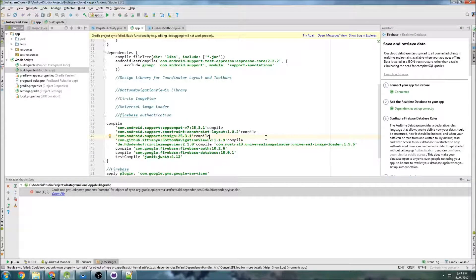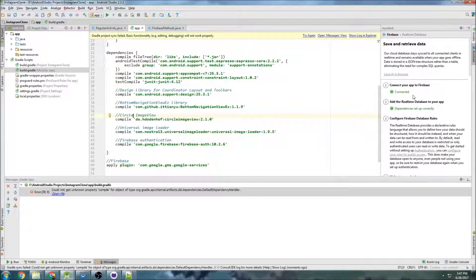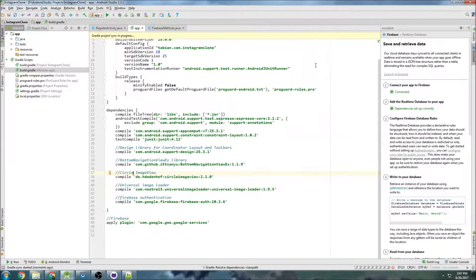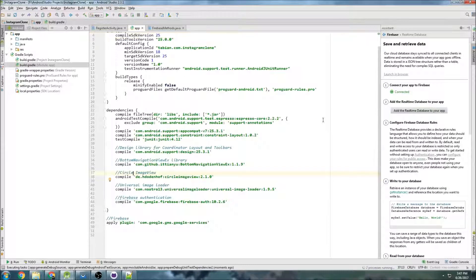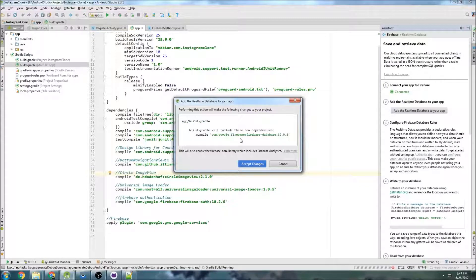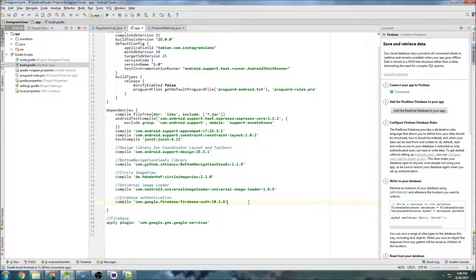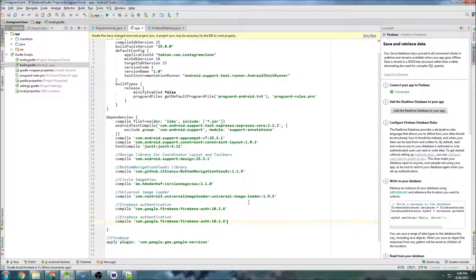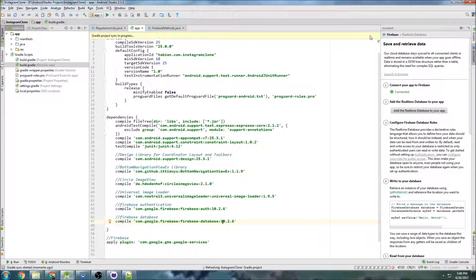It's screwing up our gradle, so I'm going to press Ctrl-Z to go back and just put in the dependencies manually. I'll click on this but not click accept. It's going to be the same as here, but it'll be firebase-database and I'll use version 10.2.6. I'll copy this line and say firebase-database, change this to database, and that's it. Now we're going to try and sync that.